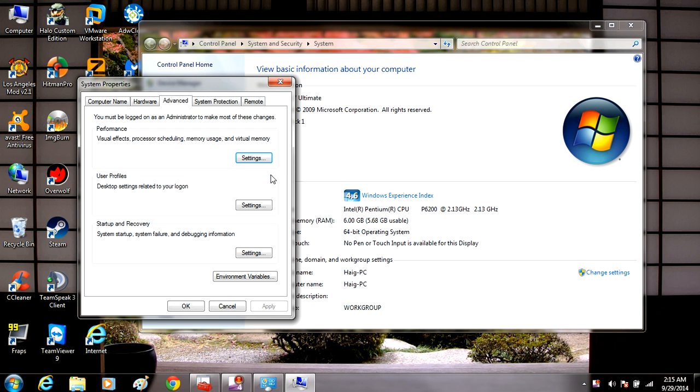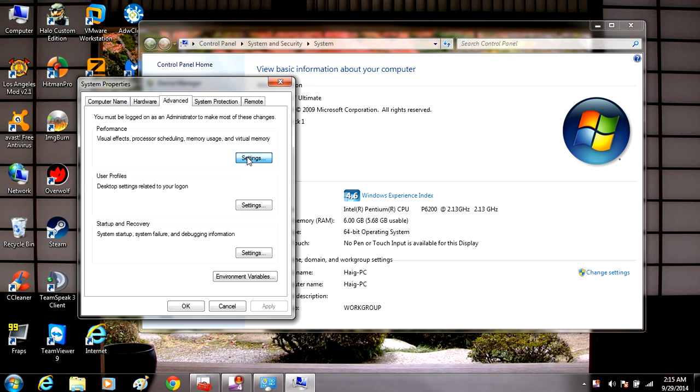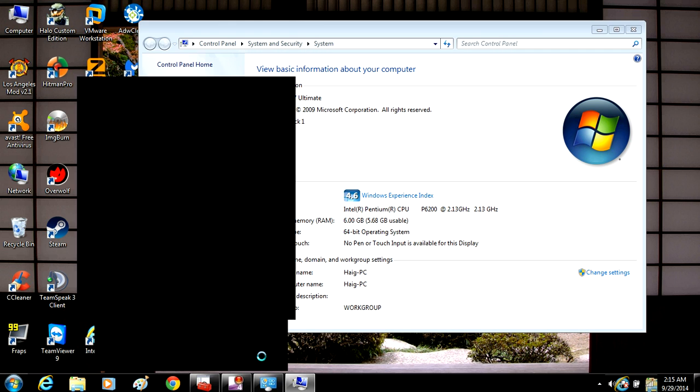Next thing you're going to do is you're going to see a performance section here, and you're going to click settings. And you're going to check this box that says adjust for best performance. Click apply.